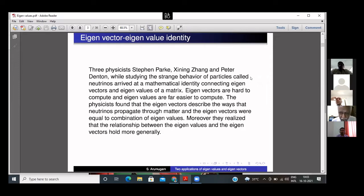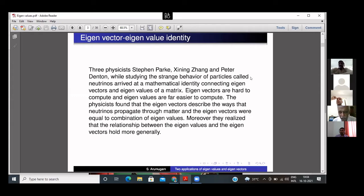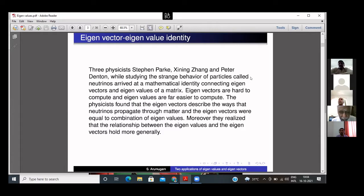You know eigenvectors are more difficult to compute than eigenvalues. Just to get eigenvectors corresponding to eigenvalues, you have to solve a set of simultaneous equations. But these physicists found that eigenvectors can be computed only from the knowledge of eigenvalues. They thought it may be a known result in mathematics, but they searched books and research papers and found the result was not recorded anywhere in the known literature.